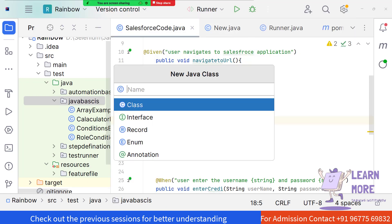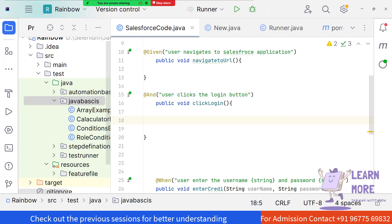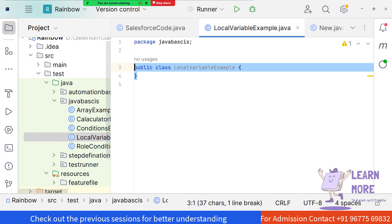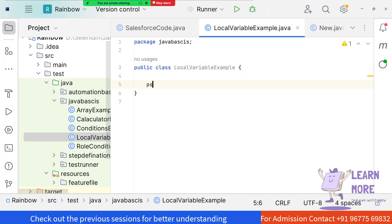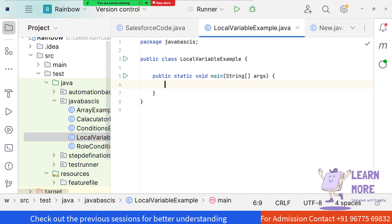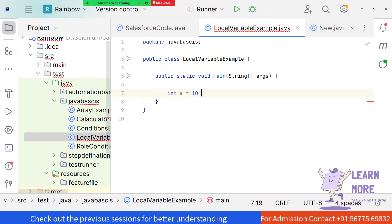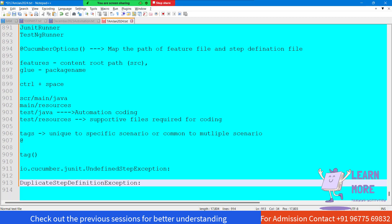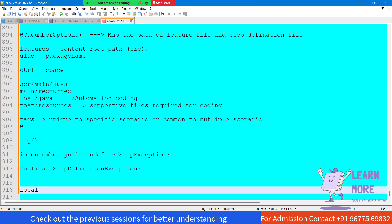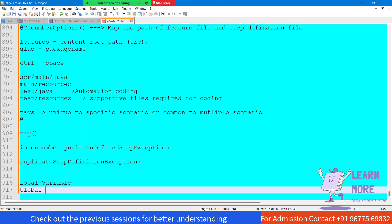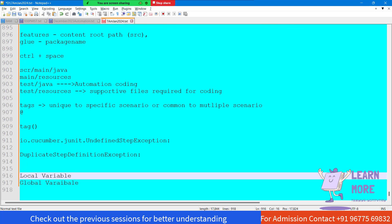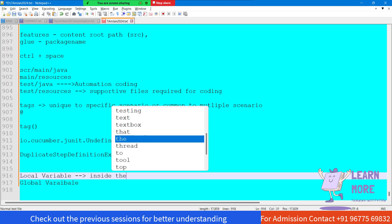Let me create a class called LocalVariableExample. Whenever we run a class, we need the main method. Generally, there are two types of variables. For example, 'int a = 10' - here 'a' is a variable. One type is called a local variable and the other is called a global variable. When something is defined inside a method, we call it a local variable.